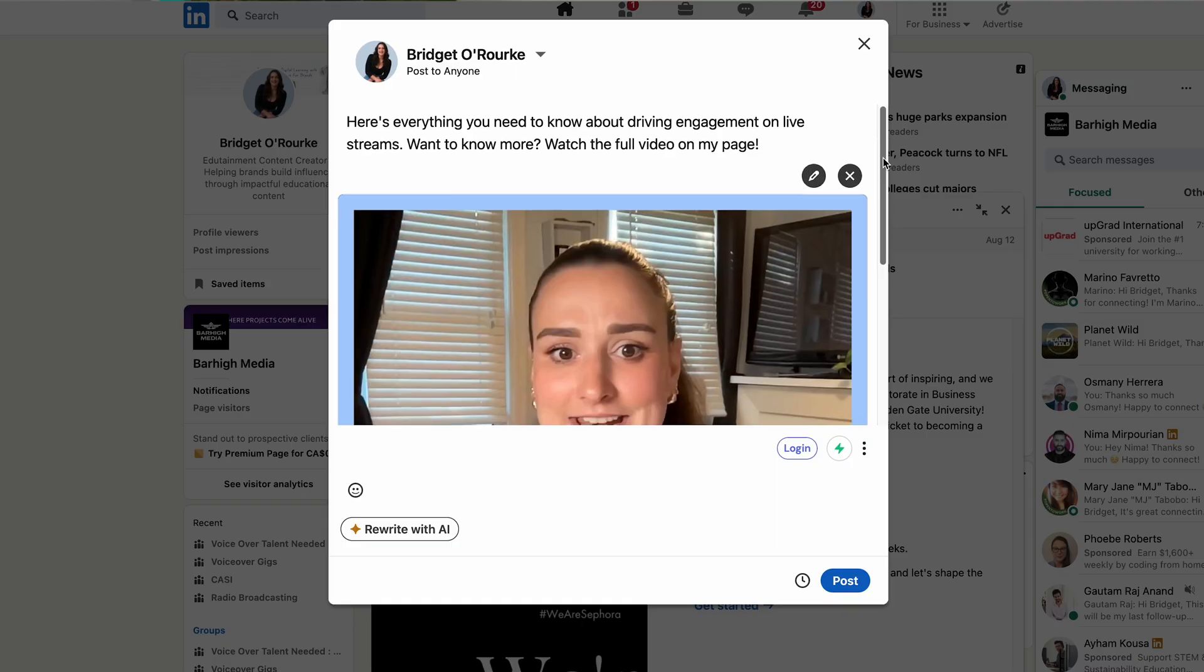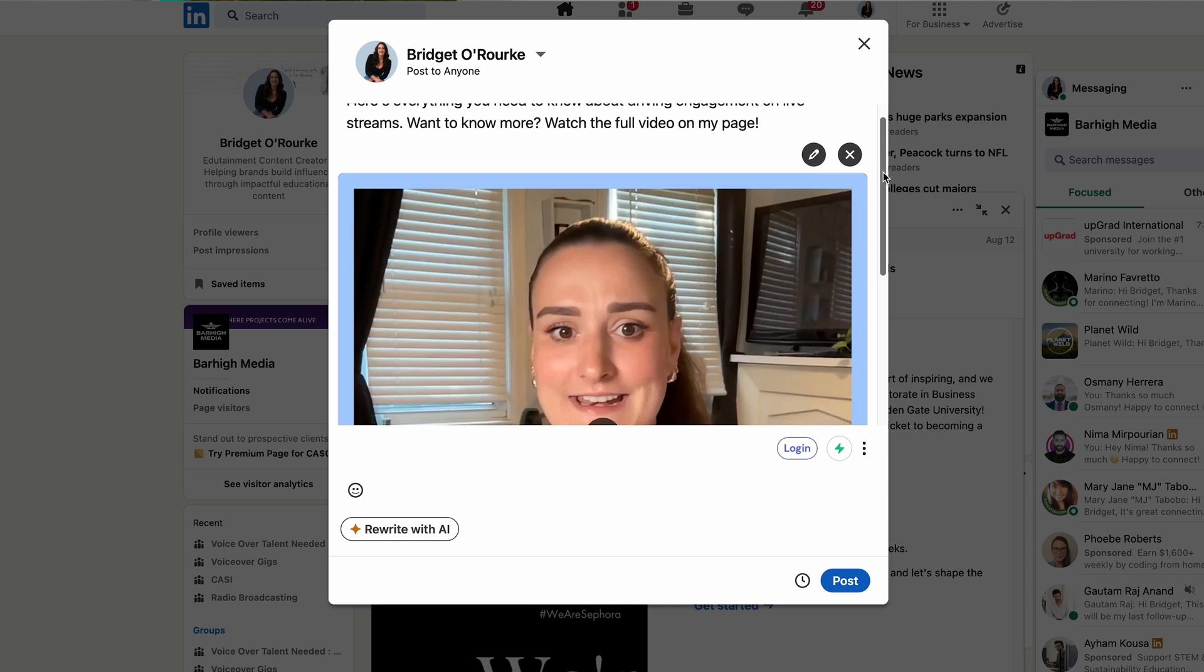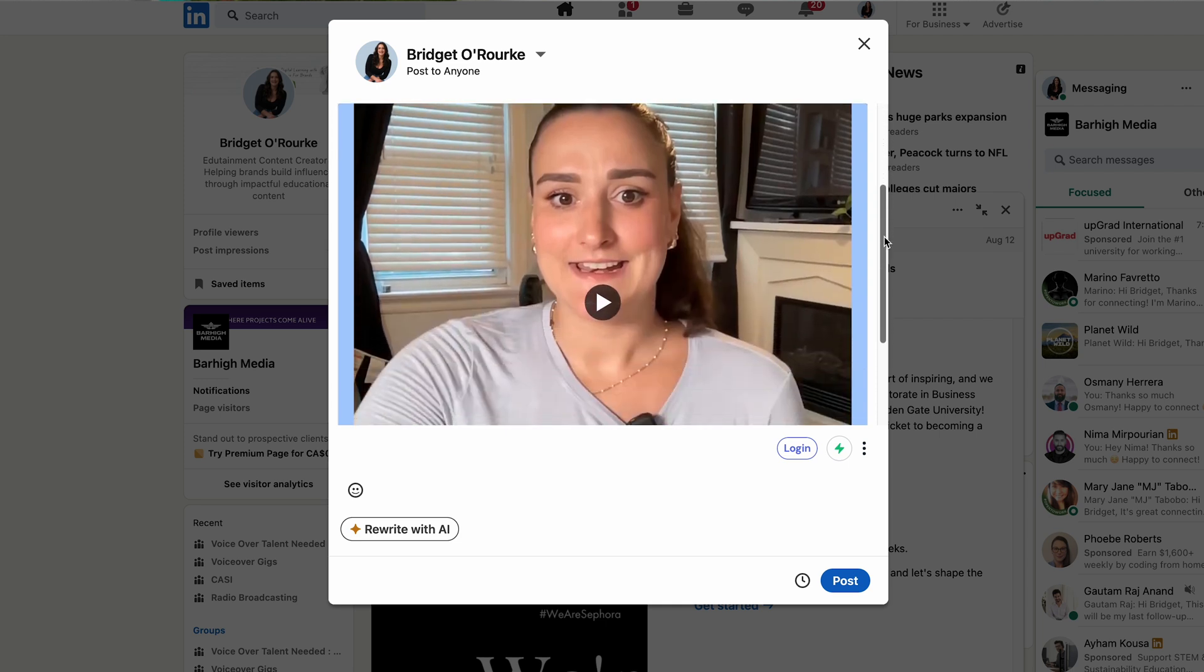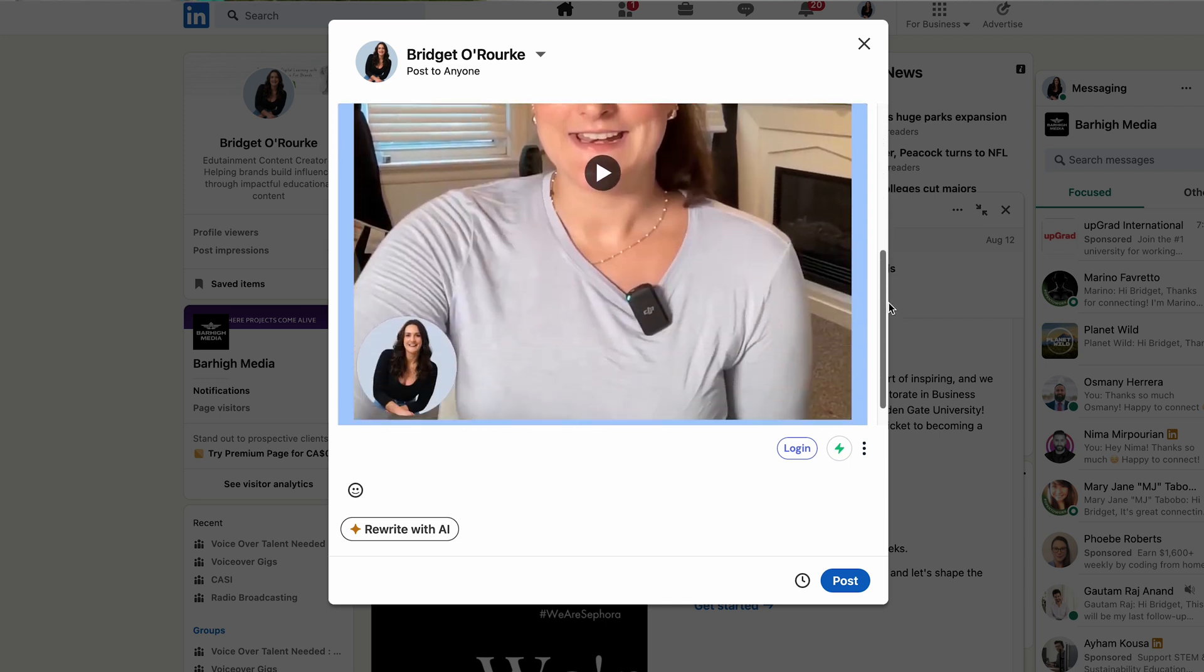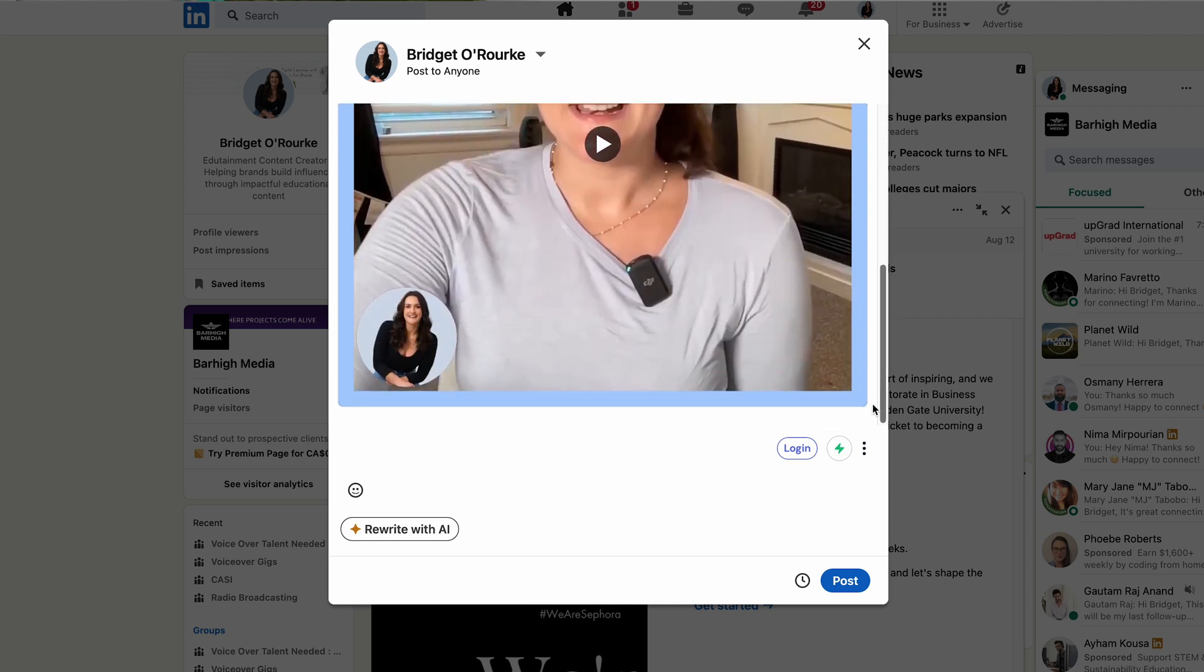You can also post this to YouTube. Share out those magic clips you created to your LinkedIn to drive engagement to the full length video and provide valuable information to your network.